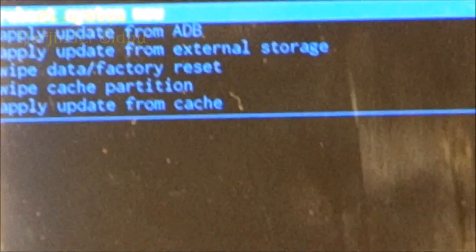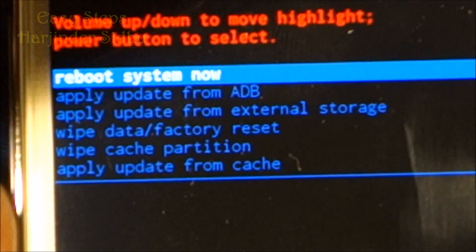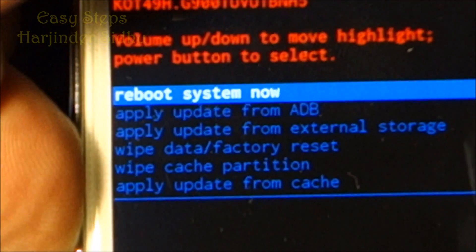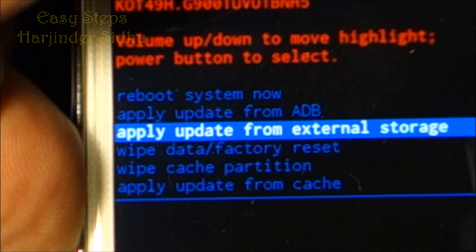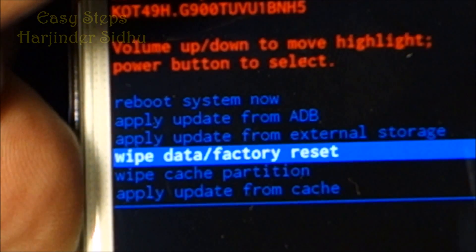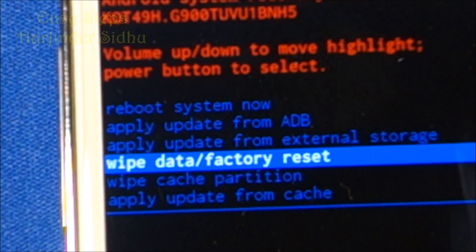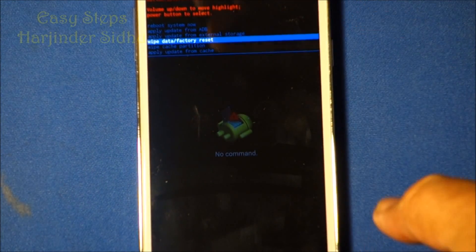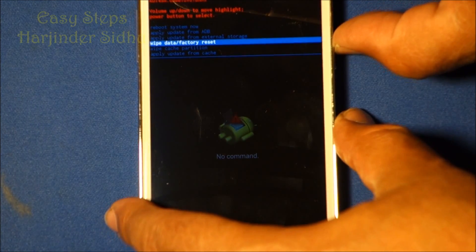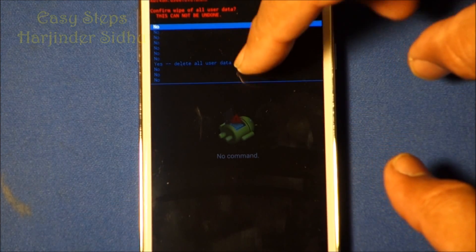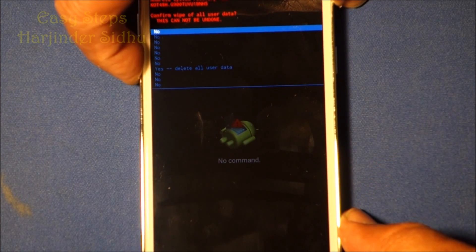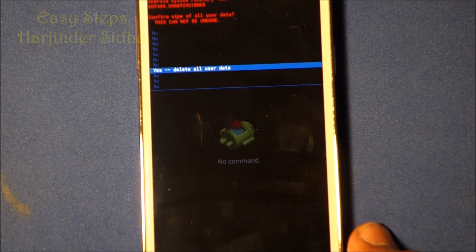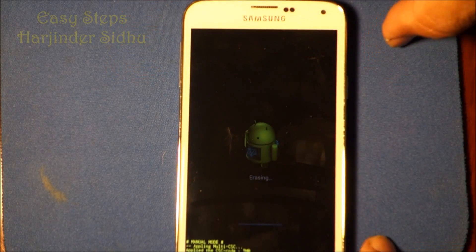So now it says 'No Command.' We're going to scroll using the Volume Up and Down buttons. Navigate to the option we need — once we are in this recovery command menu, press the Power button to confirm. It's going to show 'Delete All Data,' so scroll all the way down to where it says delete everything.